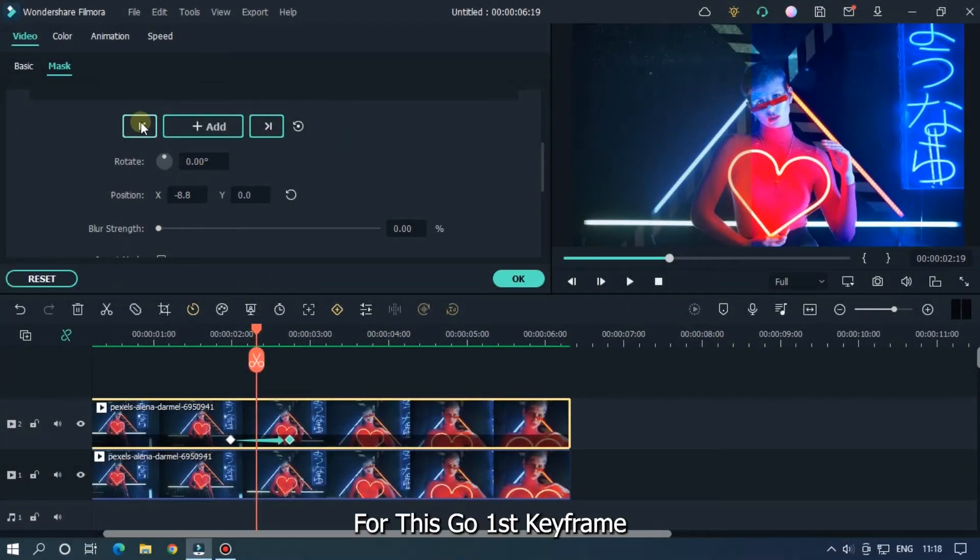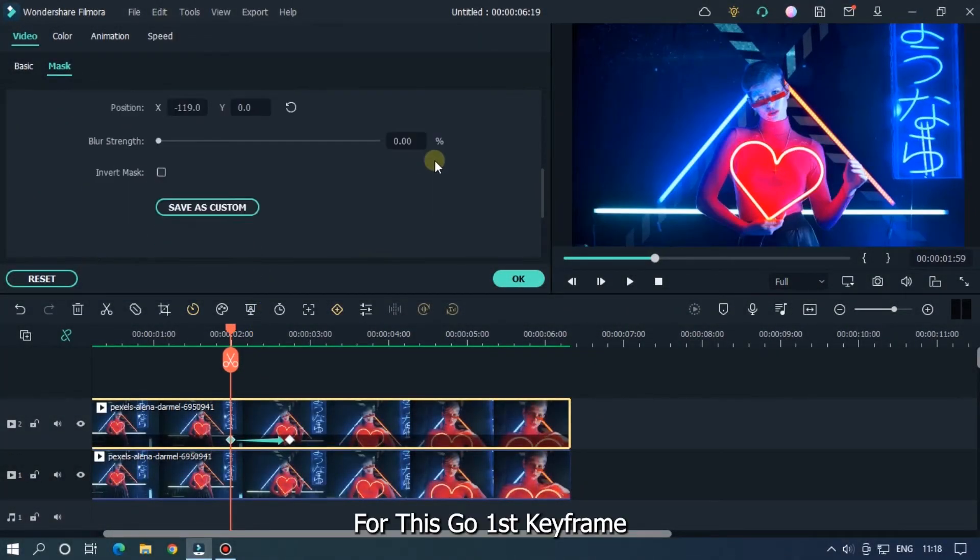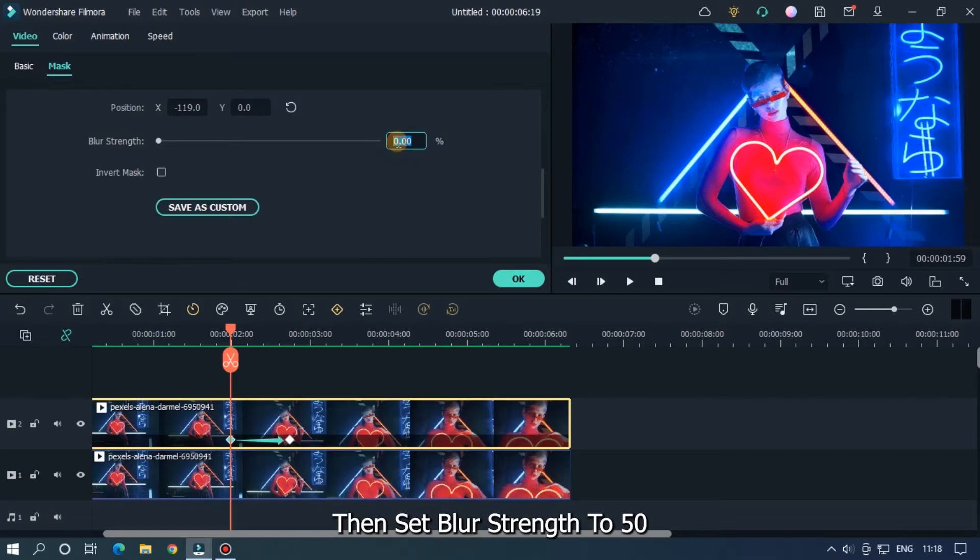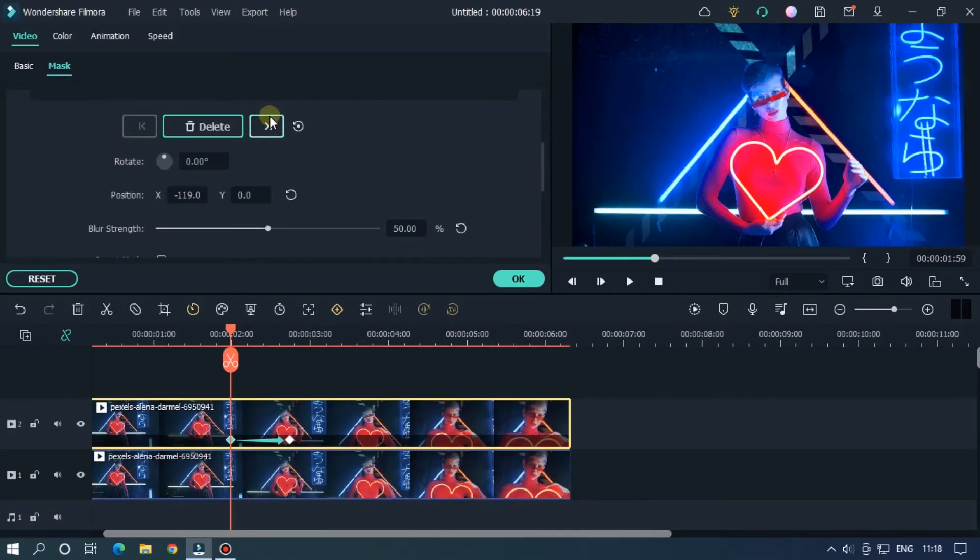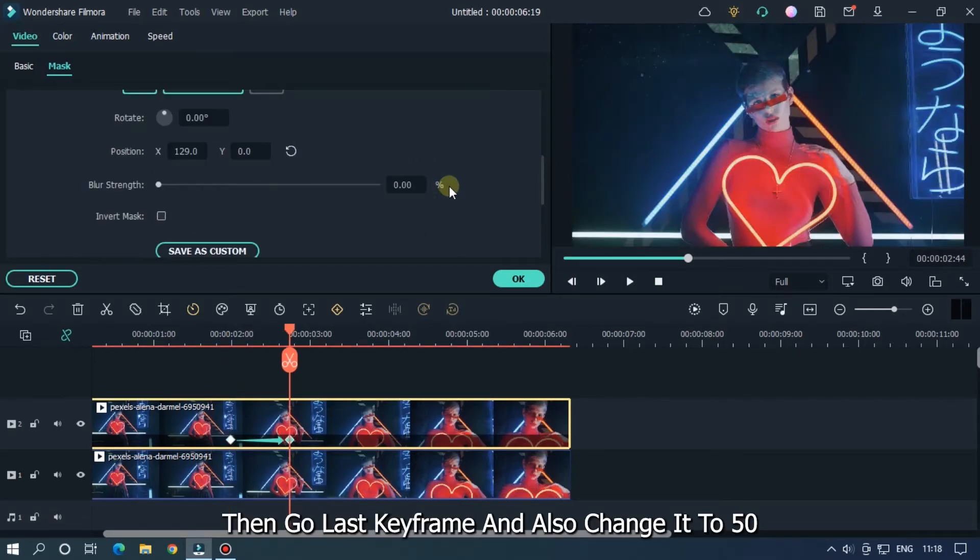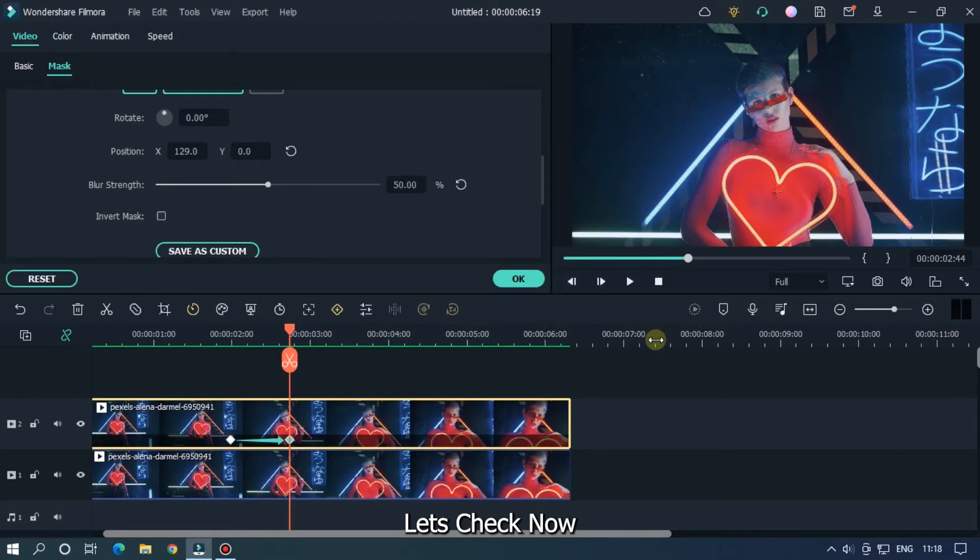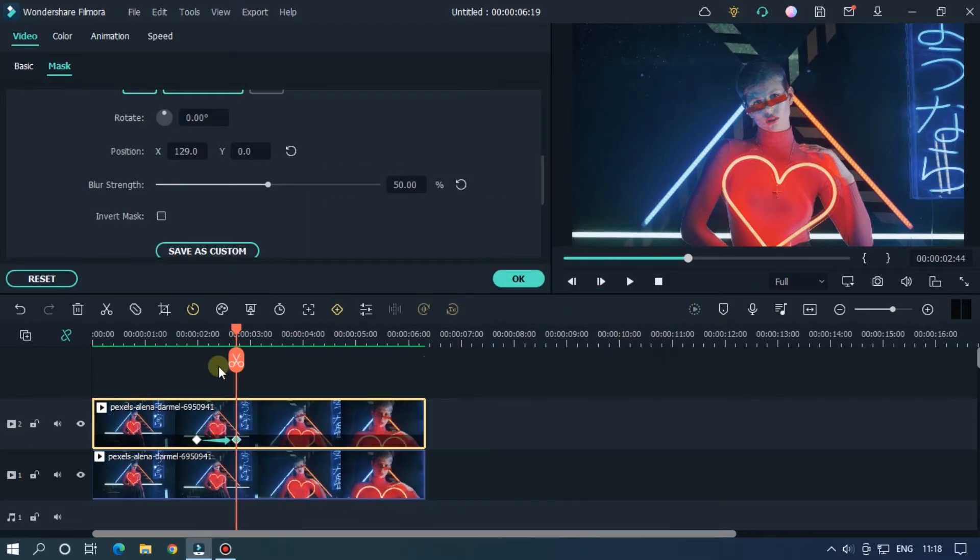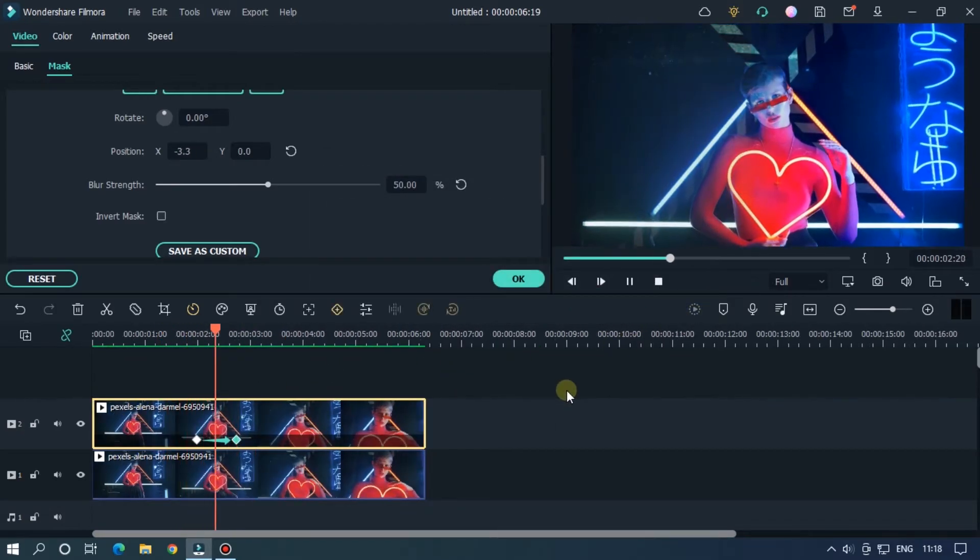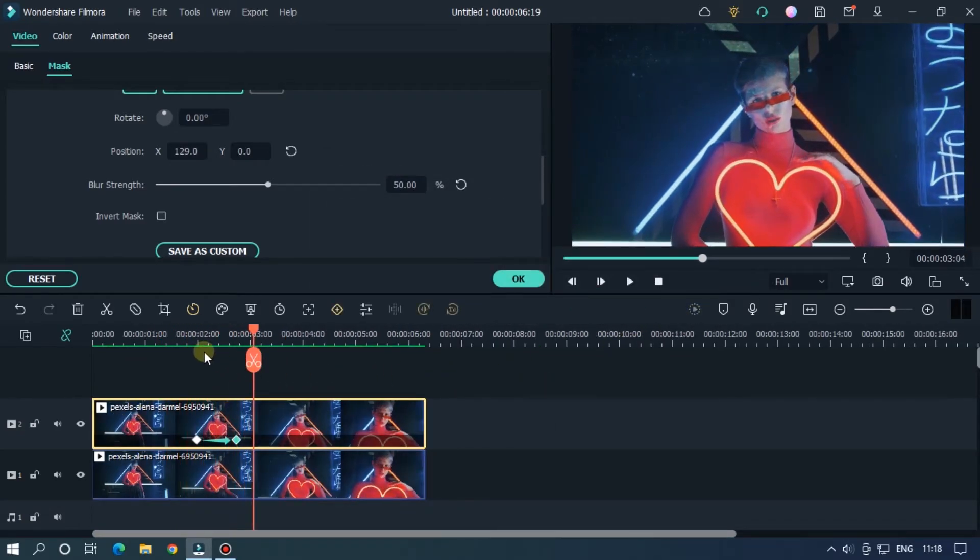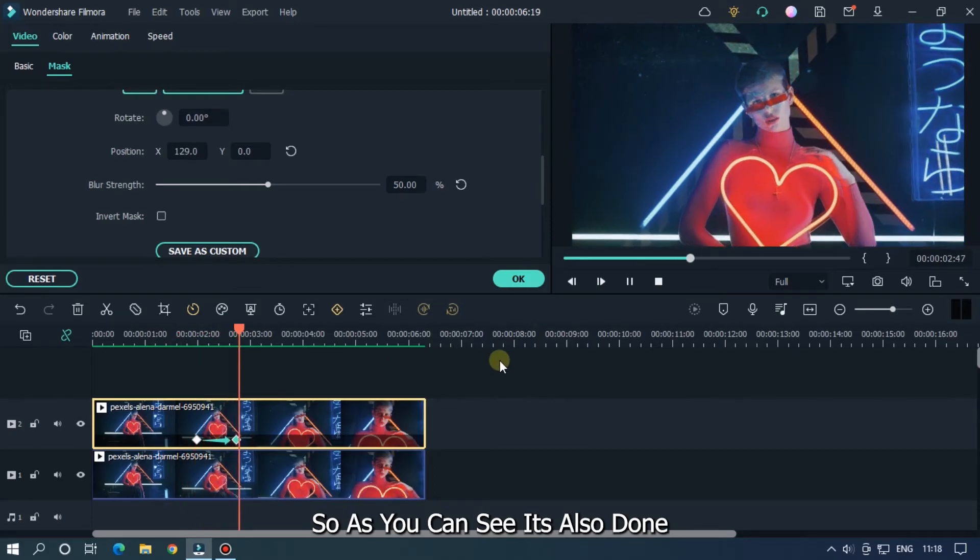For this, go to the first keyframe, then set blur strength to 50. Then go to the last keyframe and also change it to 50. Let's check now. So as you can see, it's also done.